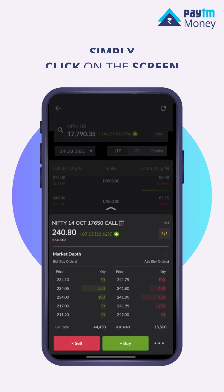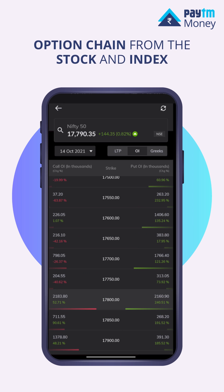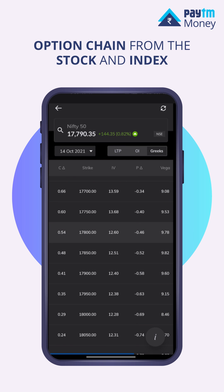You can also access the option chain from the stock and index derivatives company page. In addition, we've also got the Greeks on our platform. It helps you get your favorite option Greeks on the right corner of the option chain.